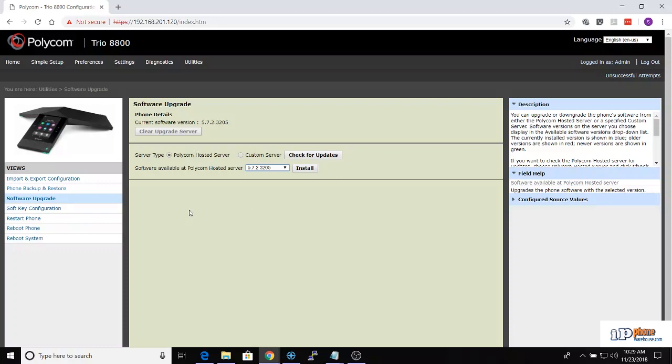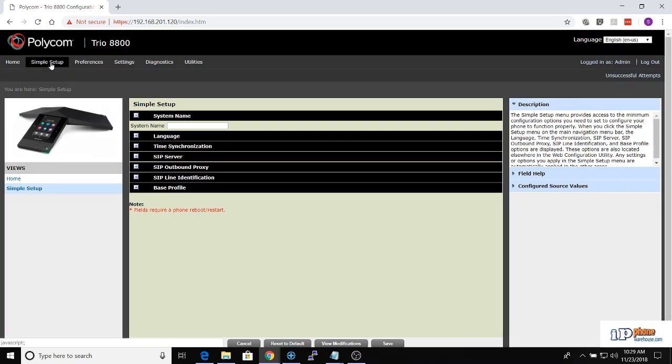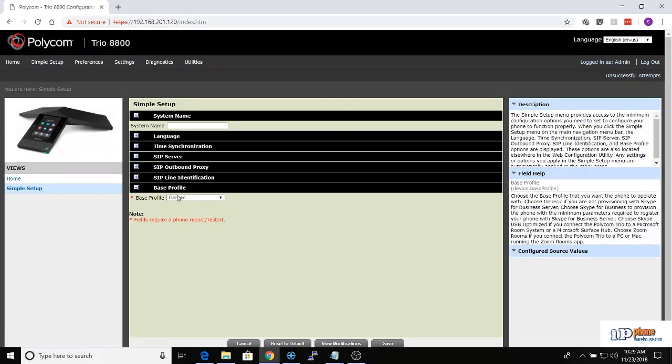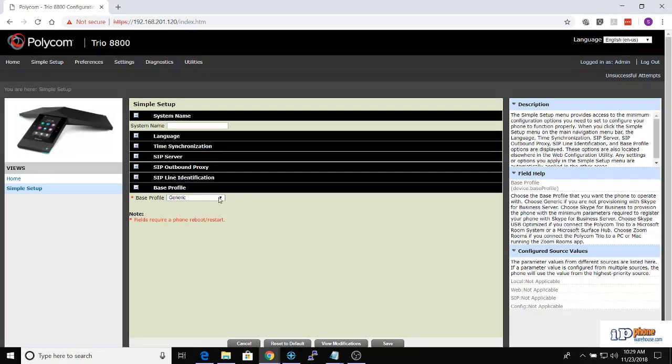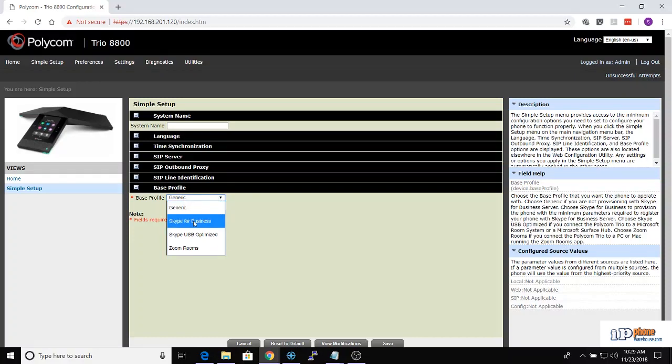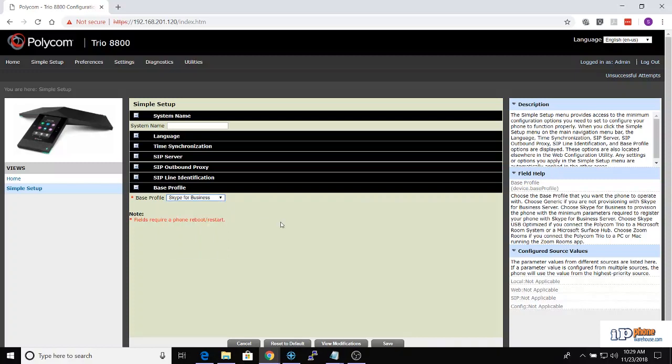Once that process is done, you can go back to the phone configuration. From there, click Simple Setup, then Base Profile. In the drop-down box, select the option Skype for Business.